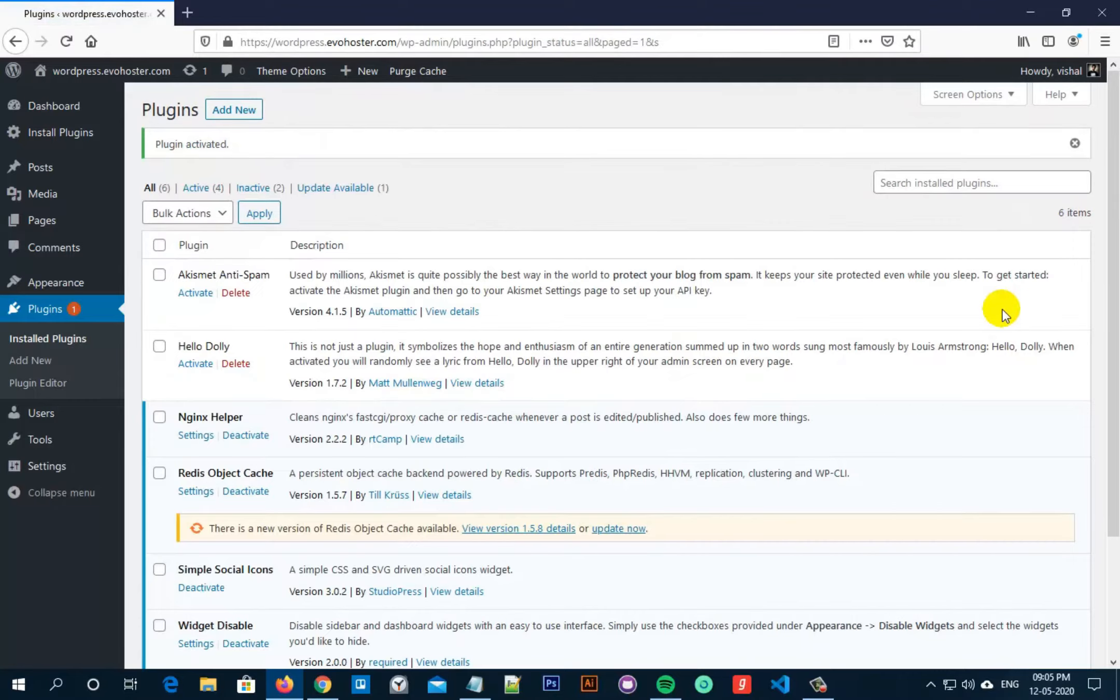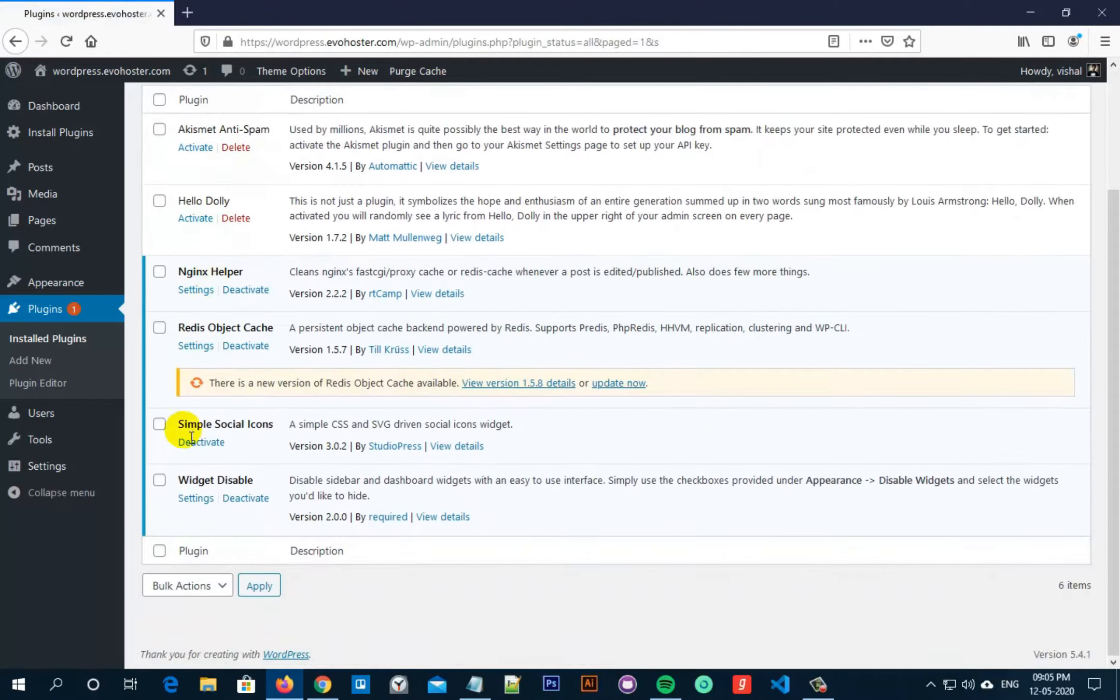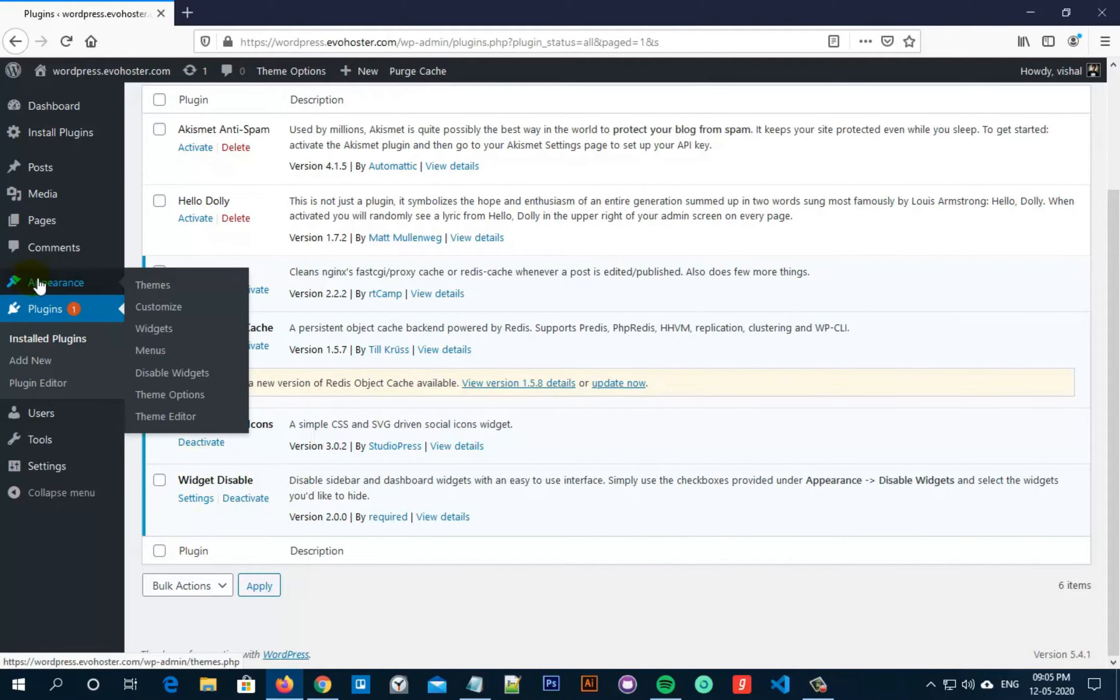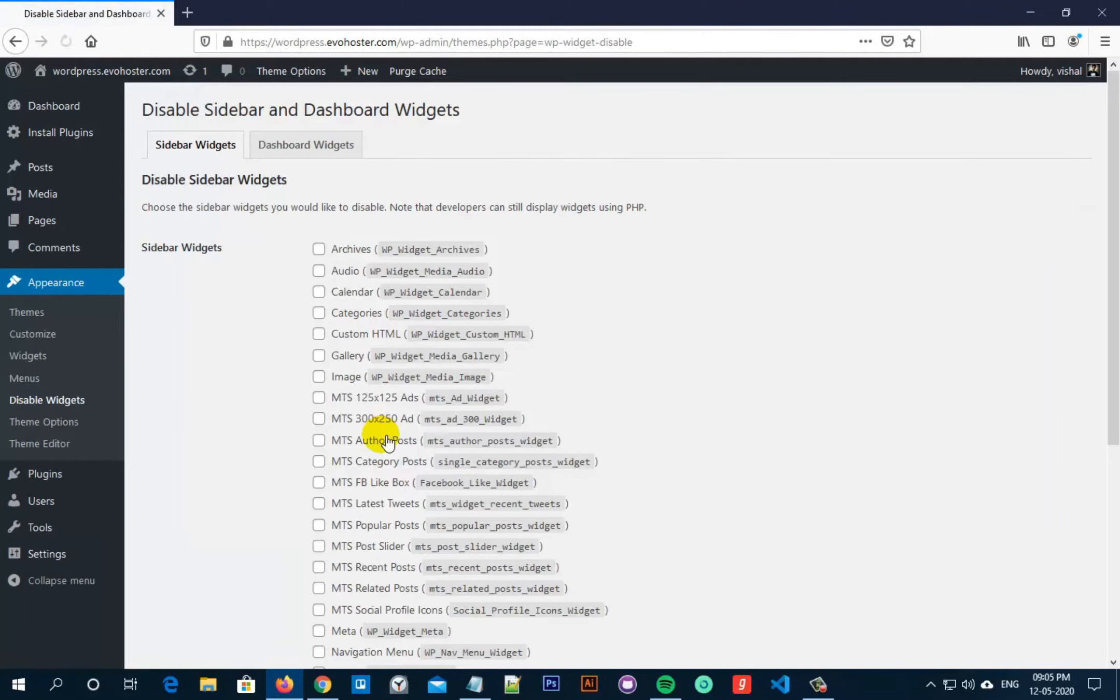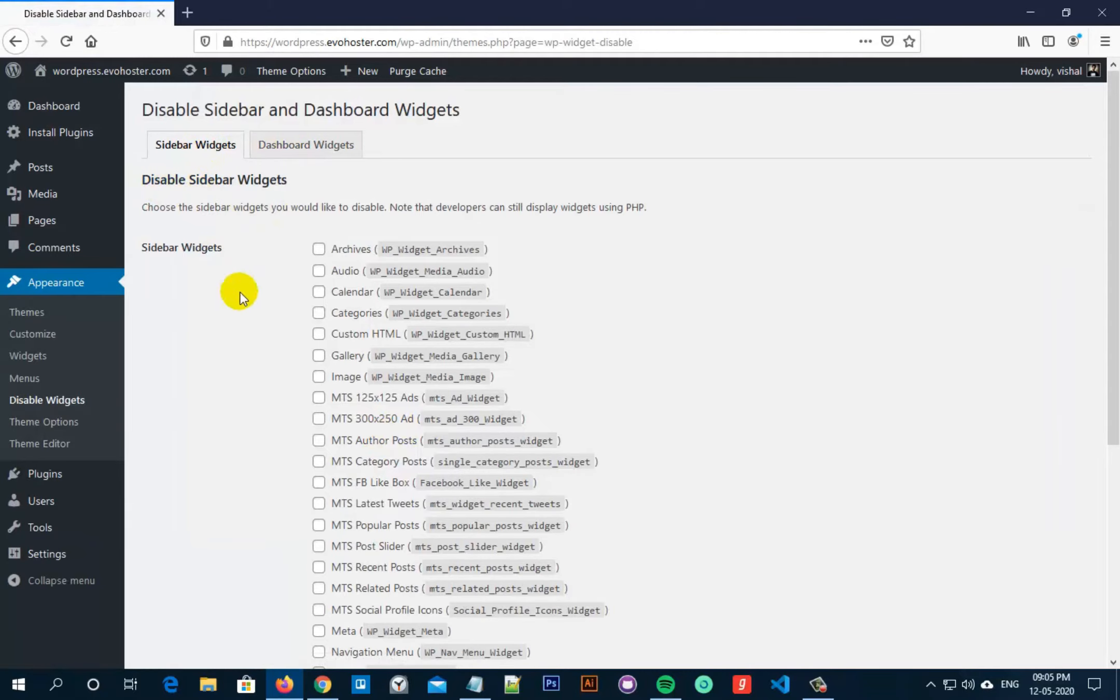Once this plugin is activated, you just have to hover onto Appearance and then click on Disable Widgets. Now you can see that the list of various Sidebar Widgets as well as Dashboard Widgets are available on this page.